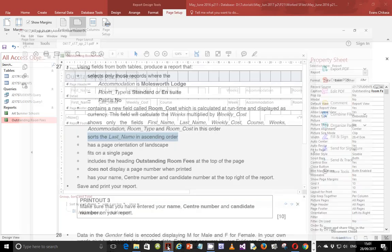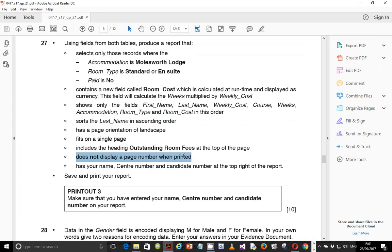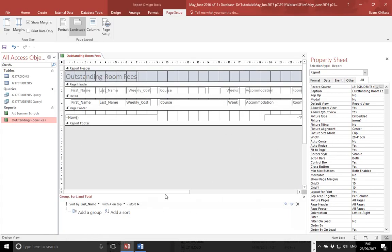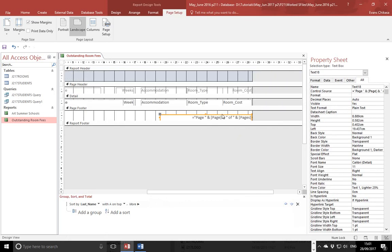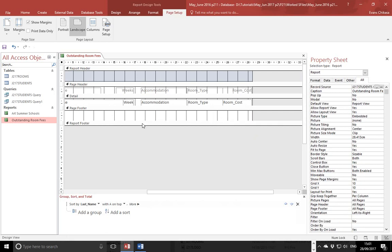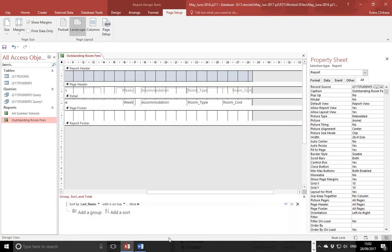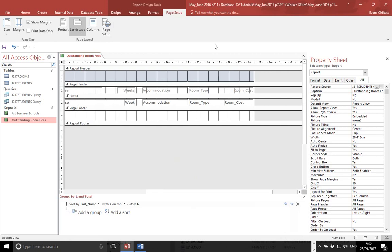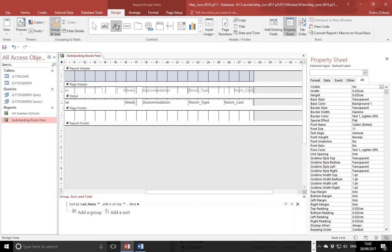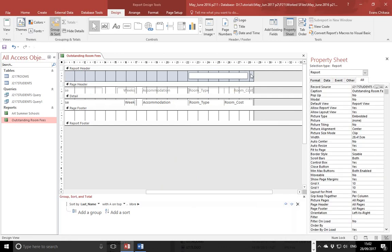The next thing is to include the heading — we've done that. It does not display a page number when printed, so if you come back here and scroll to the right, you'll see there is a text box that extracts the page number — you need to remove this one. The next thing is to add your name, center number, and candidate number at the top right of the report. In the report header, top right, go to database design, select a label, and put it in the header — type your name, center number, and candidate number. You don't need to put it in the page footer because this document when printed is just going to fit on one page, so it will still show your name on that same page.